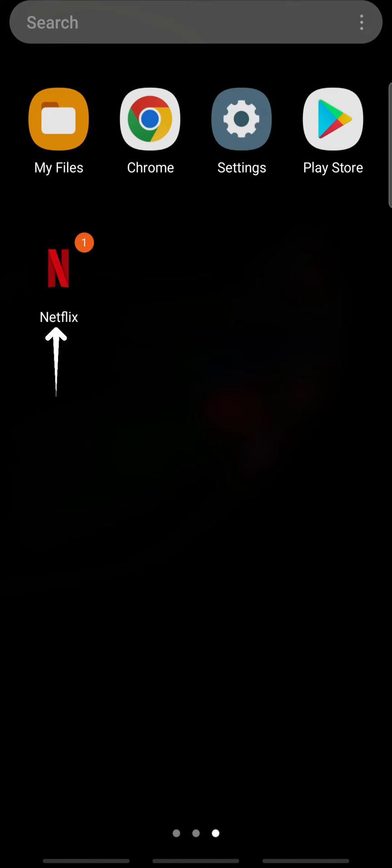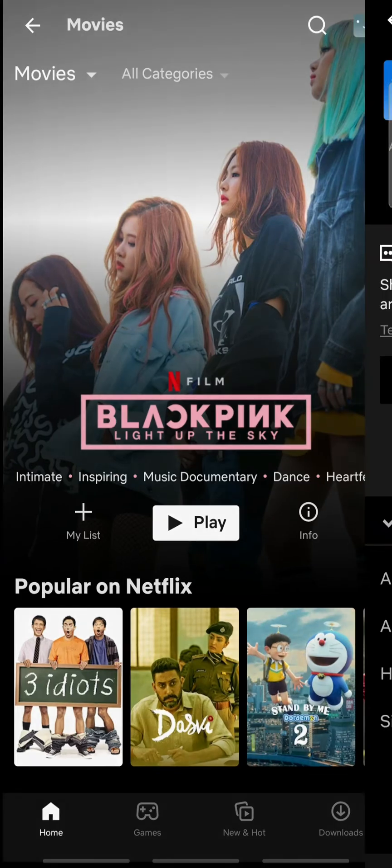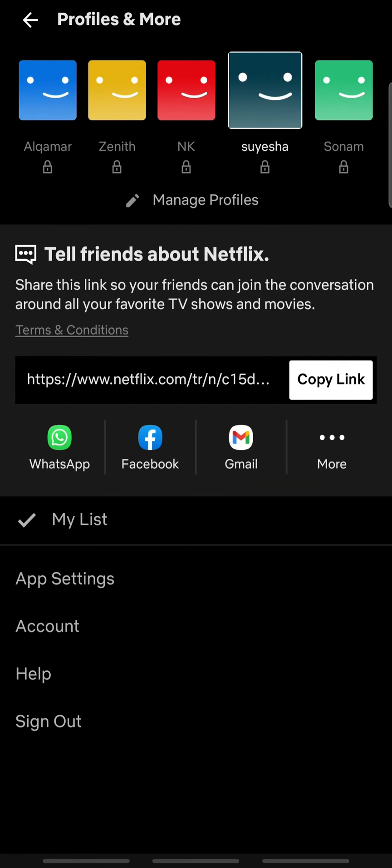Open Netflix on your device and tap your profile icon at the top right. On this page, tap Account.